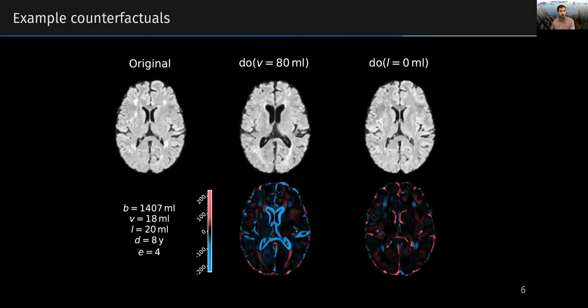Here is an example of two counterfactuals. The original image is on the left, a counterfactual where we set ventricle volume to 80 milliliters is in the center, and the counterfactual where we set lesion volume to zero is on the right. The difference images between the counterfactuals and the original are below. This shows that our SEM can generate high-resolution, detailed, and believable counterfactuals.